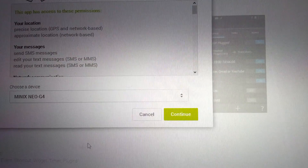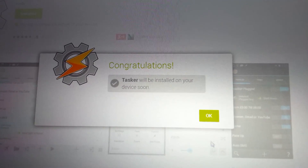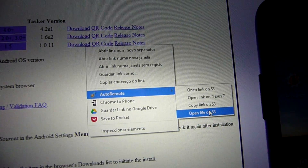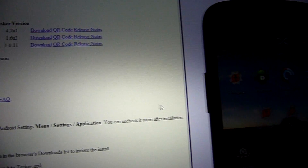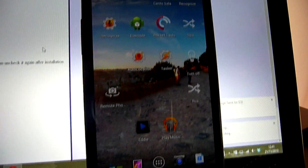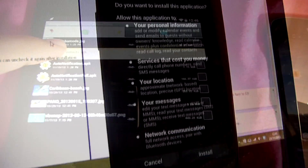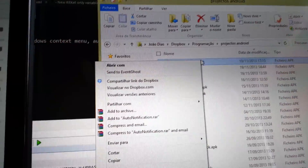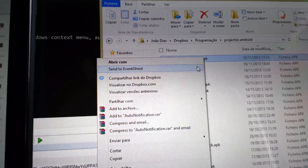Remote app installation on a Google Play website is very convenient. How about doing it from any website? Or from another Android device? Or even from Windows Explorer itself.